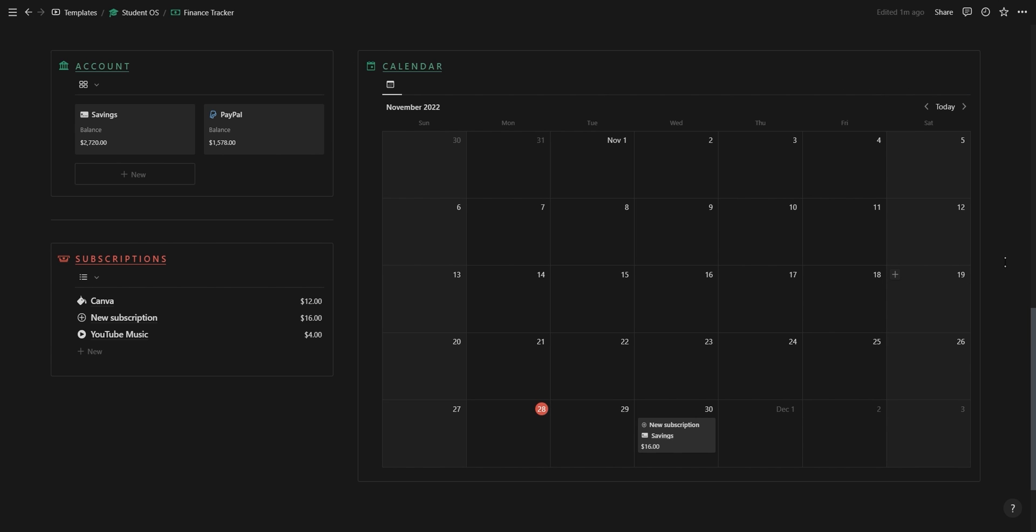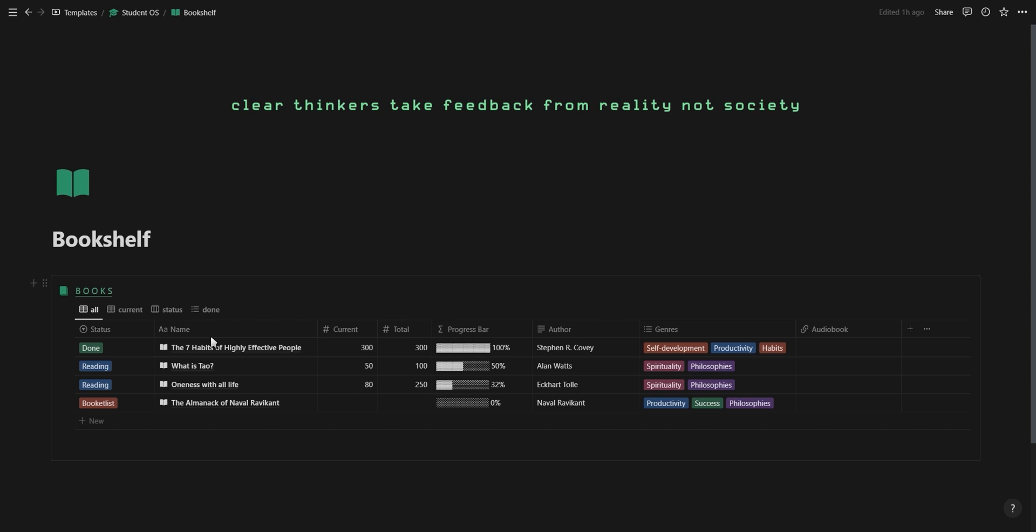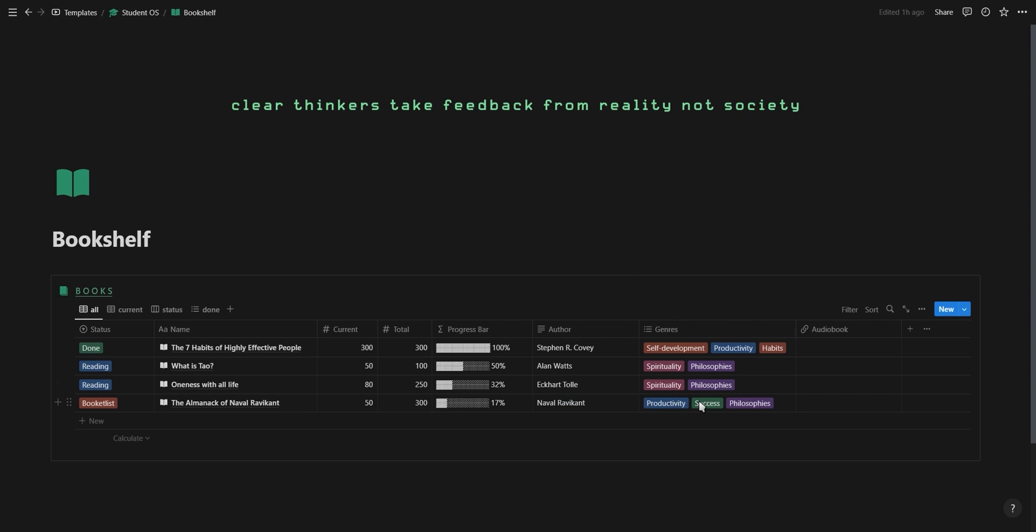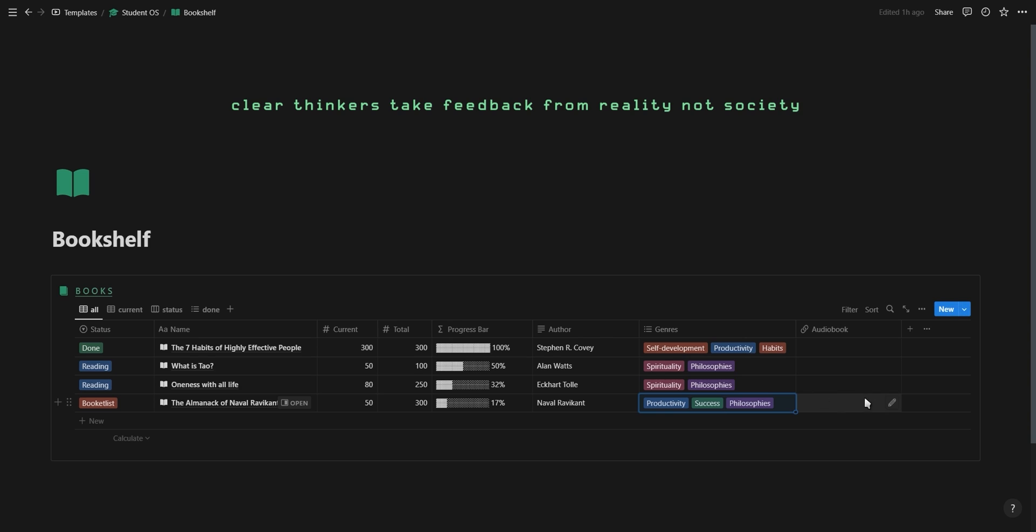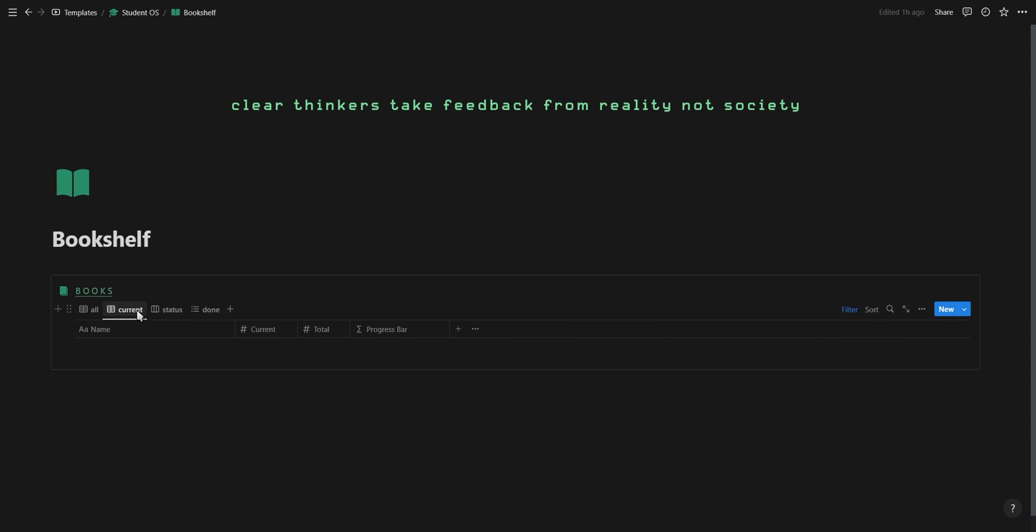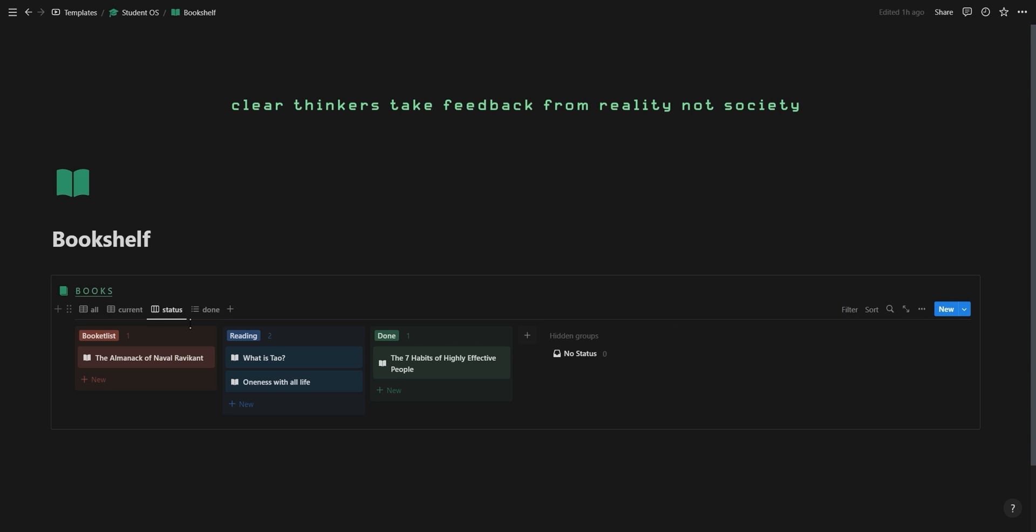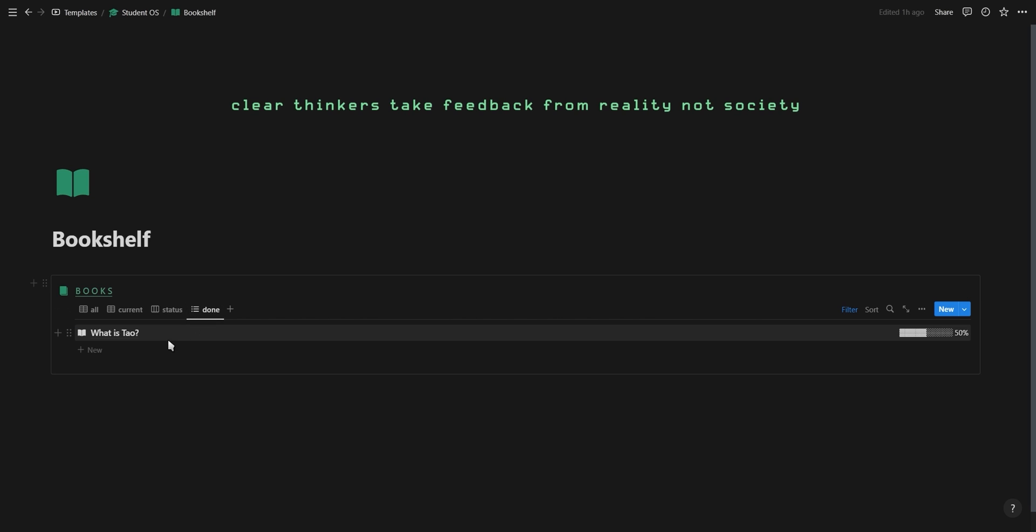The third page under the personal section is a bookshelf where you can add all the books you're currently reading or still want to read. You can track your progress by adding your current page number and the amount of pages in the book. You can add the author, select a genre, and also add a link if it's an audiobook. The bookshelf has a view showing all the books you're currently reading, a kanban board showing the status of your books, and also a view showing all the books that you've finished.